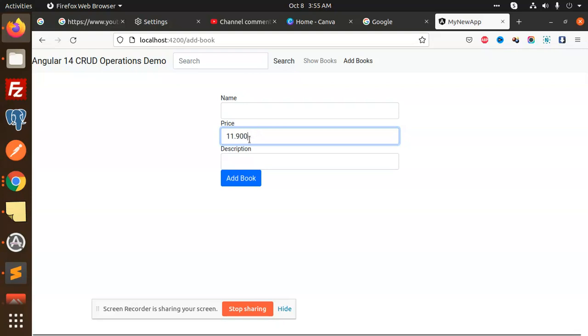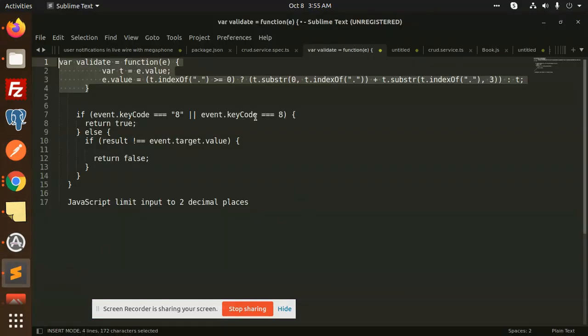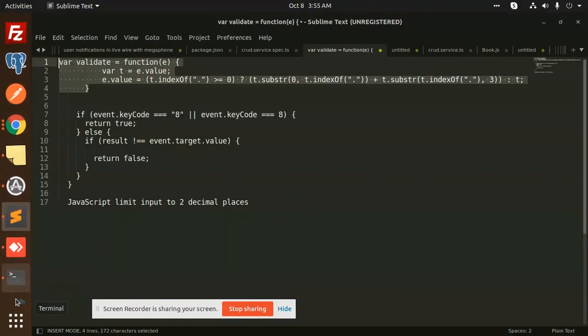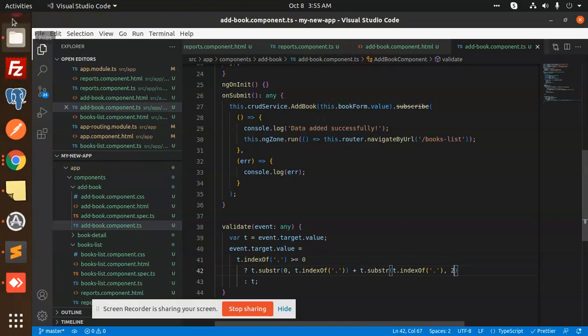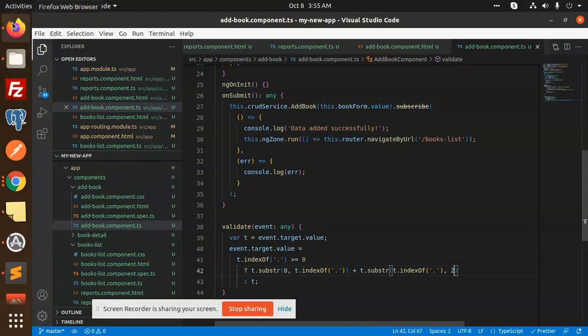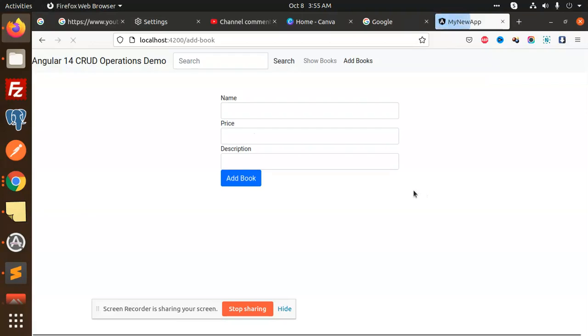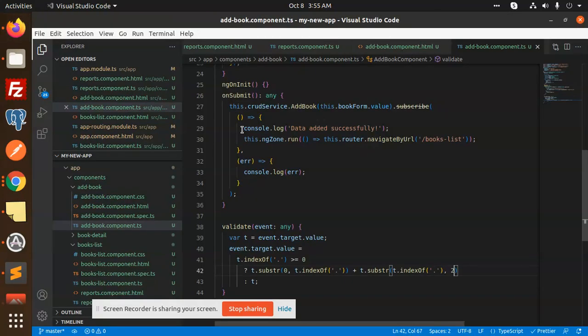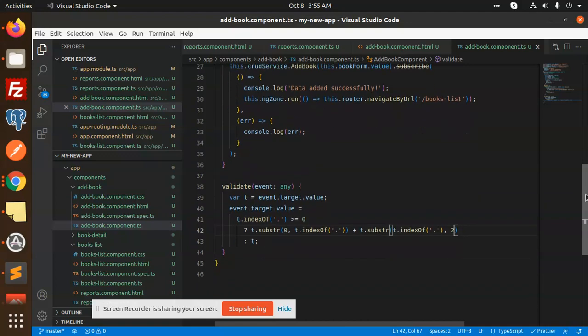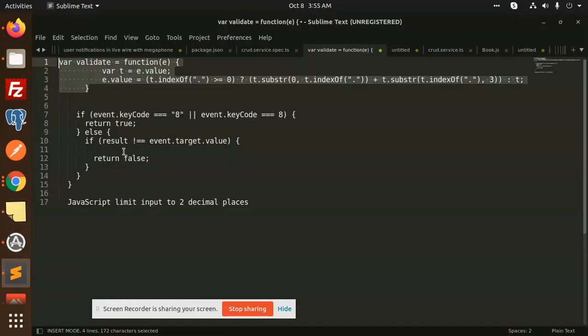It's like three digits, but we need to restrict it to two digits, right? So here in VS Code, there are three, make it two. Let's see. Price 12.90. If I'm going to add anything more, we can make an alert. We can add a new case here.